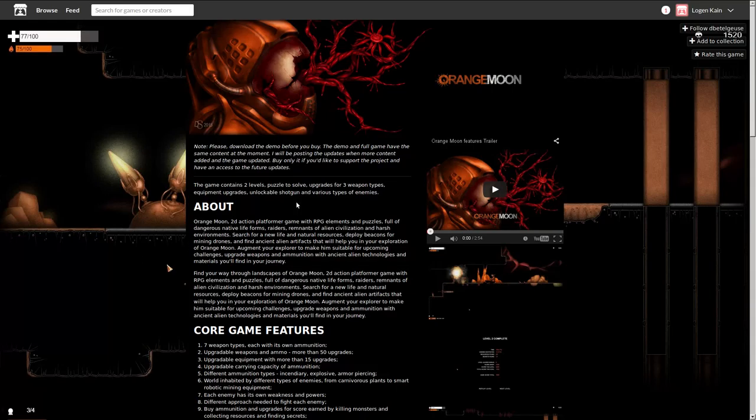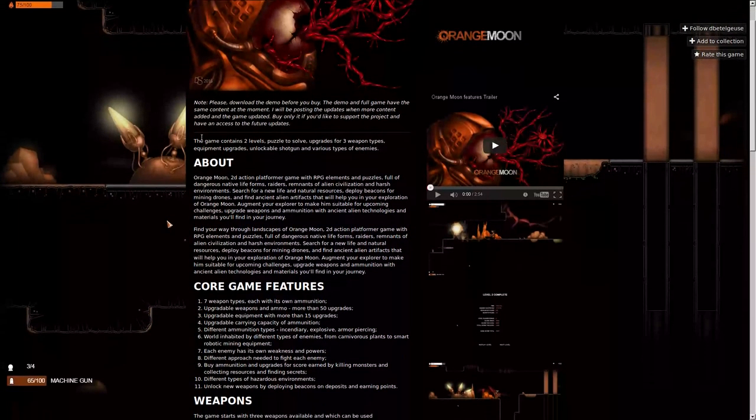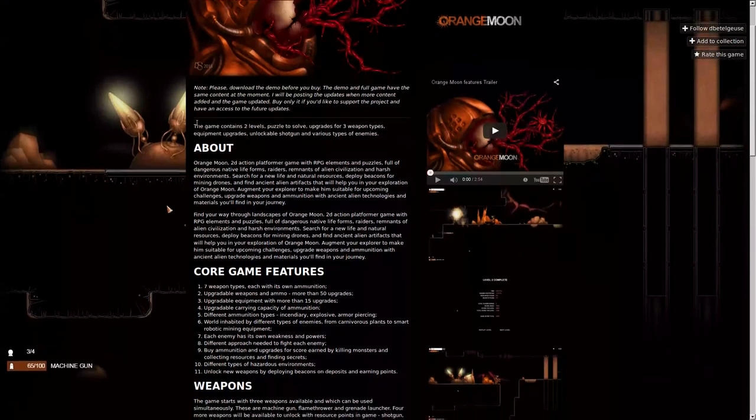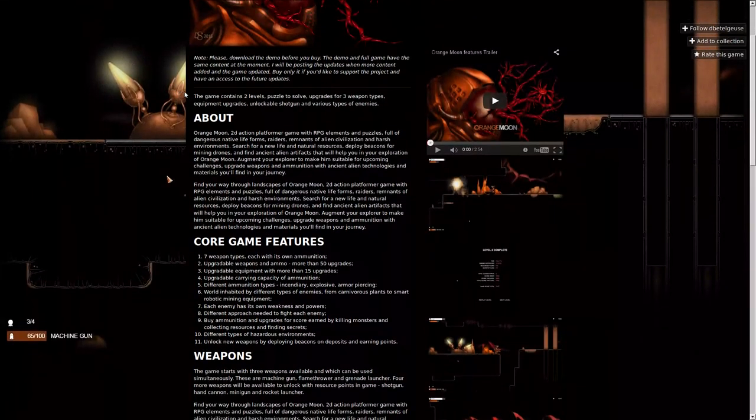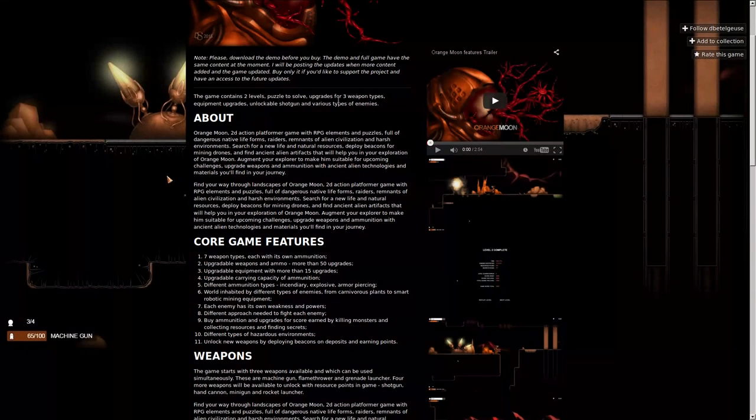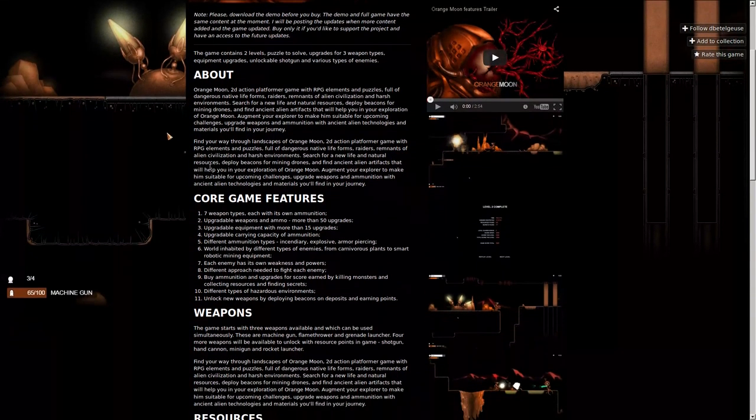Logan Cain here and this is Orange Moon. We'll take a quick look through the description here. Game contains two levels, puzzles to solve, upgrades for three weapon types, blah blah blah.